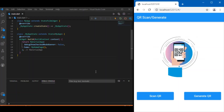Hi everyone, welcome back to the Flutter tutorial. In this session we'll be discussing how to create an encrypted QR using Flutter. In a previous video we discussed how to scan and generate a QR using Flutter, and this video is quite similar, but with an extra feature: instead of creating a QR for plain text, we'll be encrypting the plain text using AES encryption.